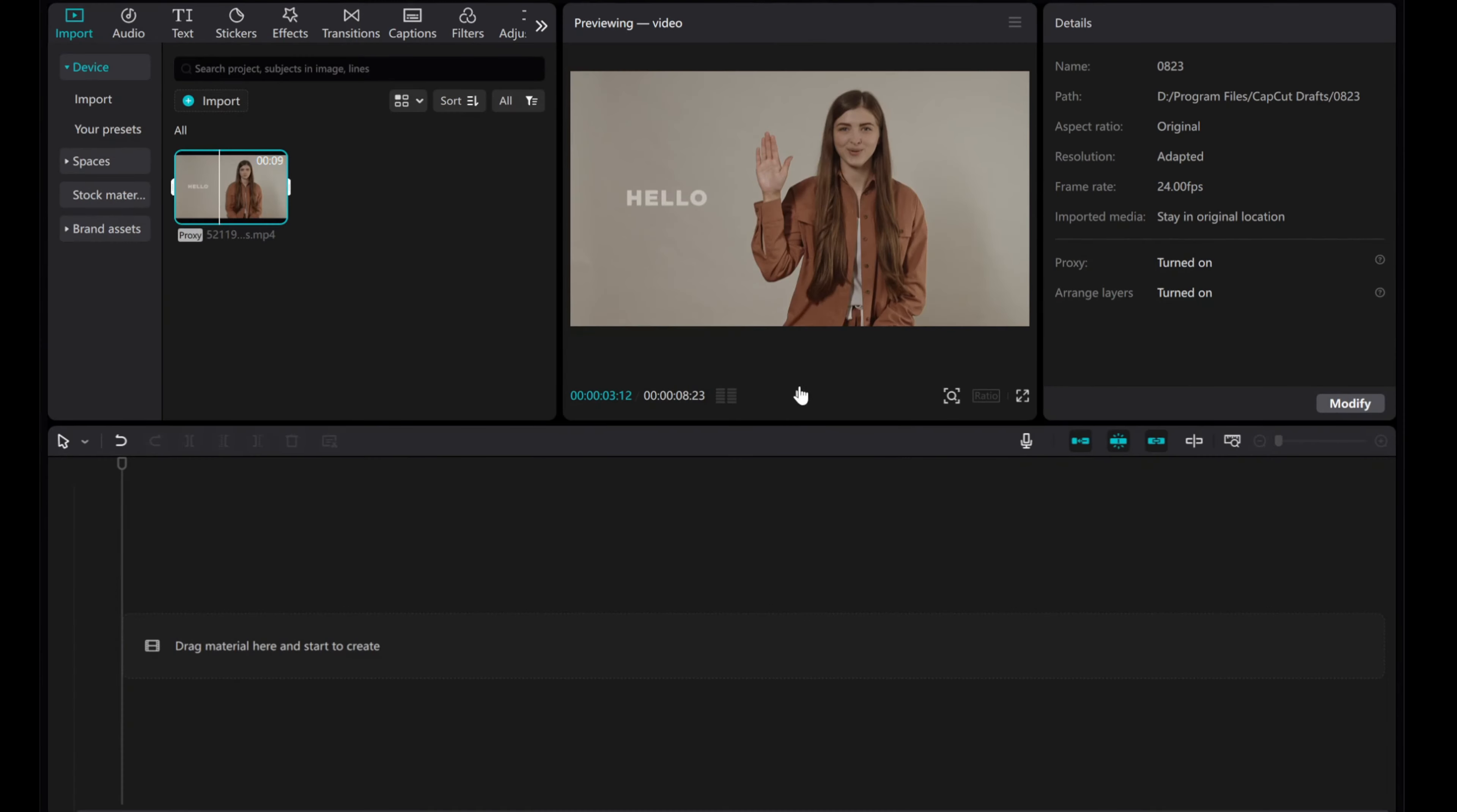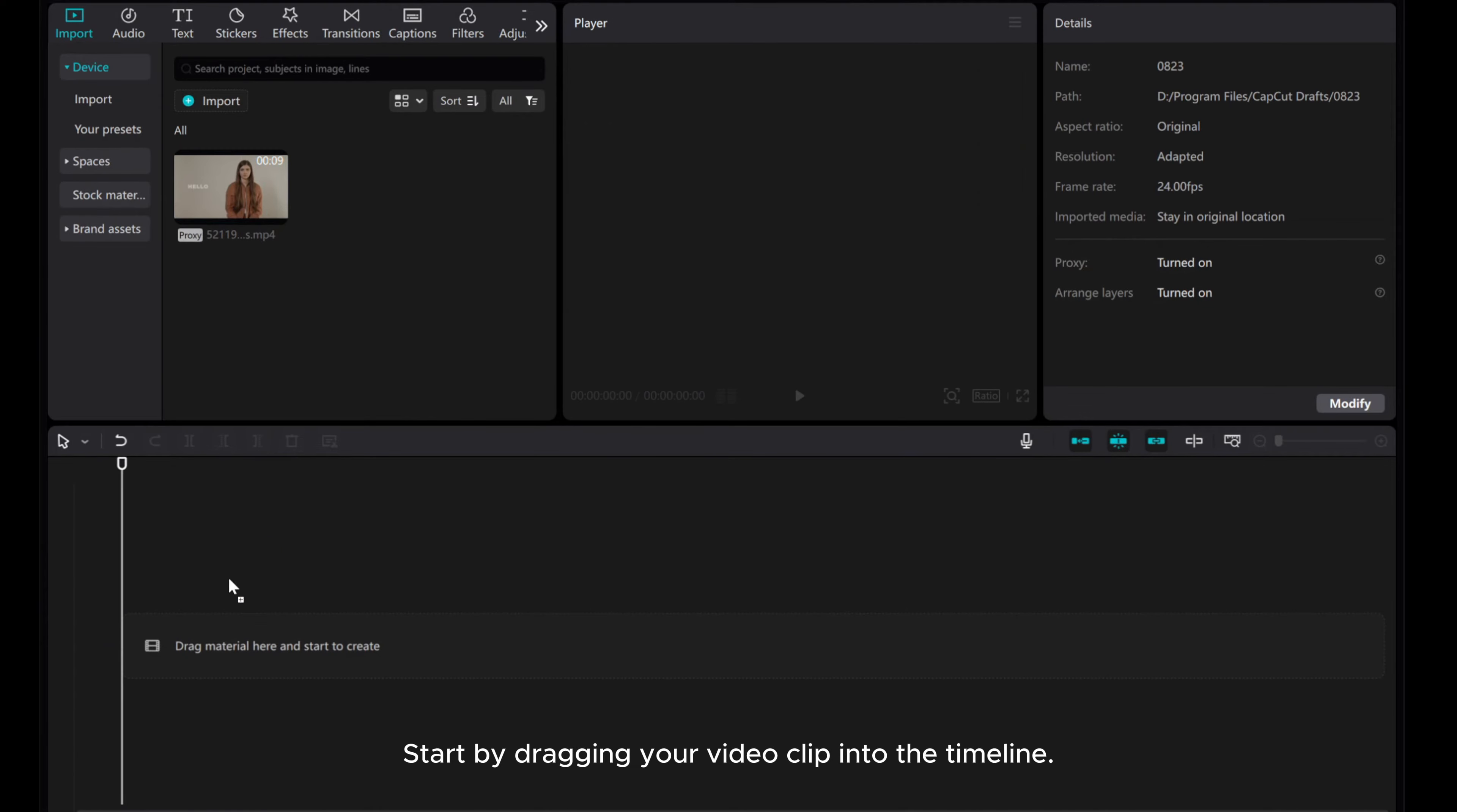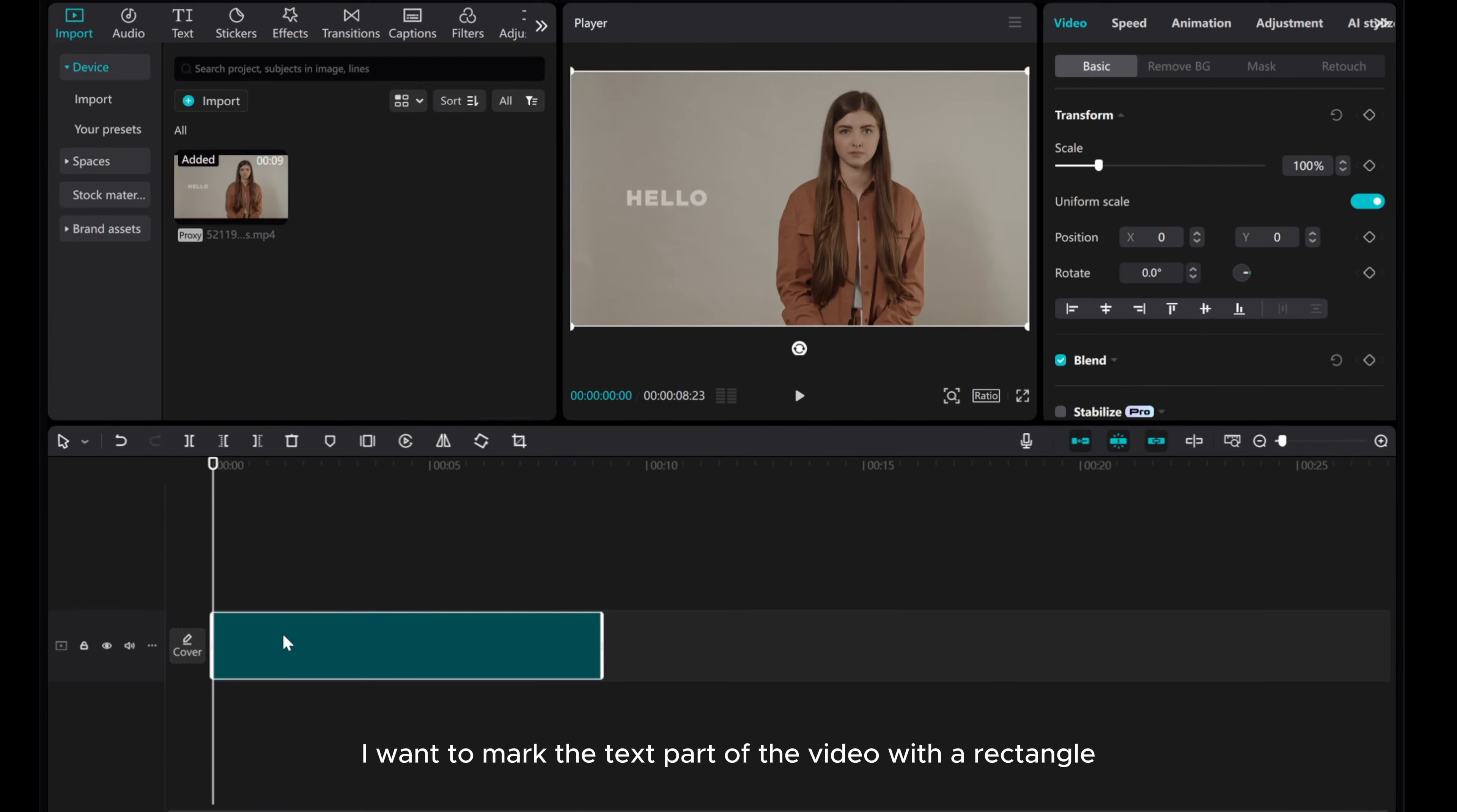Welcome to my tutorial on how to mark an area with a rectangle in CapCut PC. Start by dragging your video clip into the timeline. I want to mark the text part of the video with a rectangle.